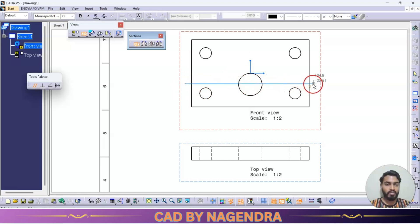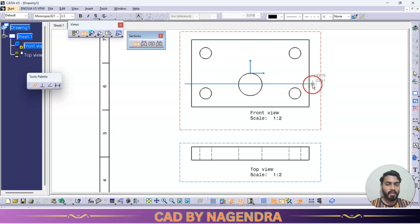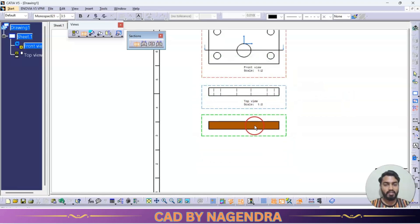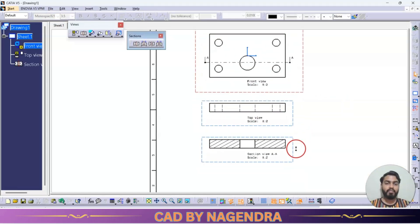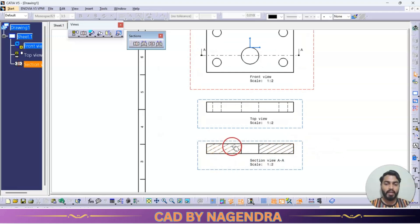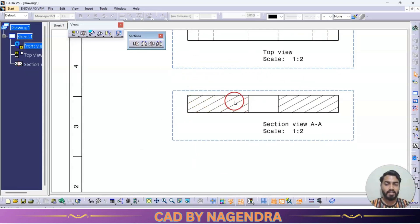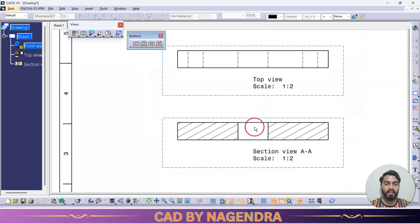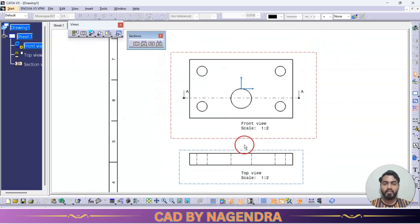For example, I need a section exactly from the center of the hole, from here up to here. First, left click once at the starting point, then double click at the end. We get a cut section view — wherever cut section of material is present, we get hatching, and wherever material is removed, it shows as white, since that area is hollow.